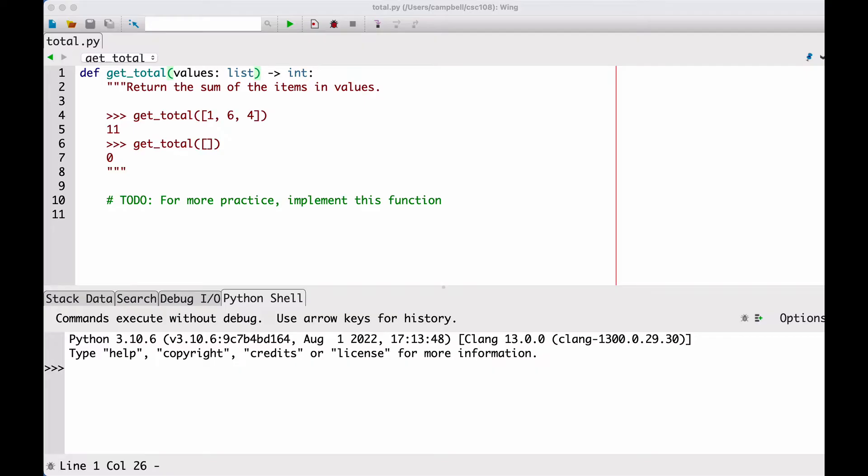When I implement this function, I expect that the values list is a list of ints, not a list of booleans, strings, floats, or any other type.